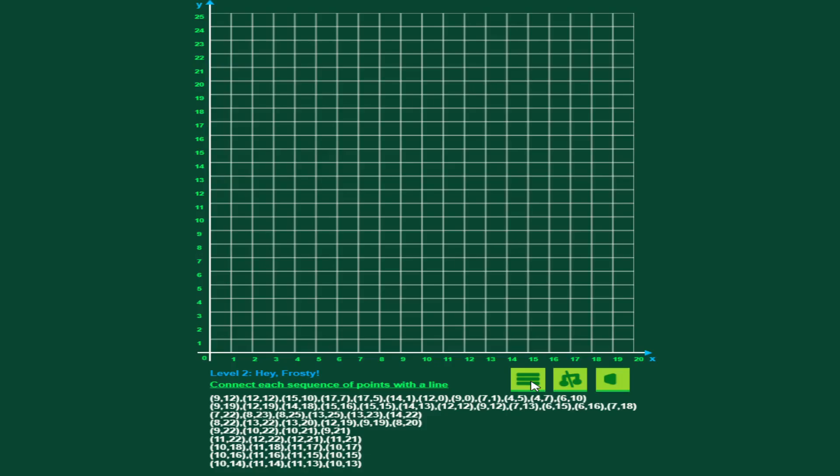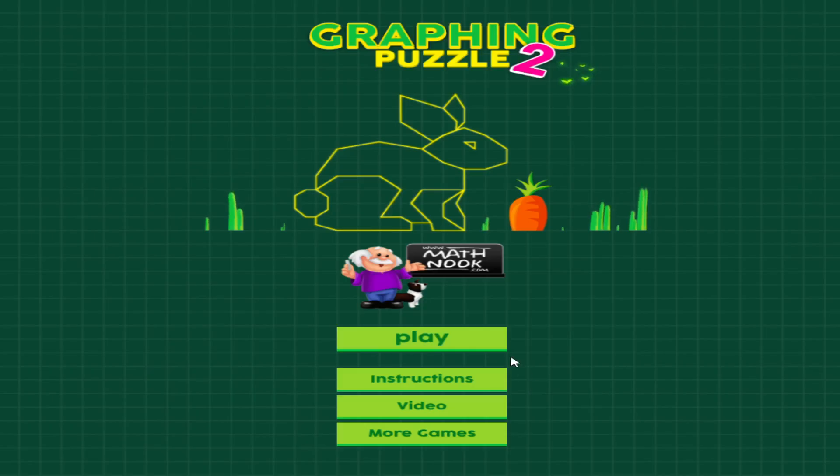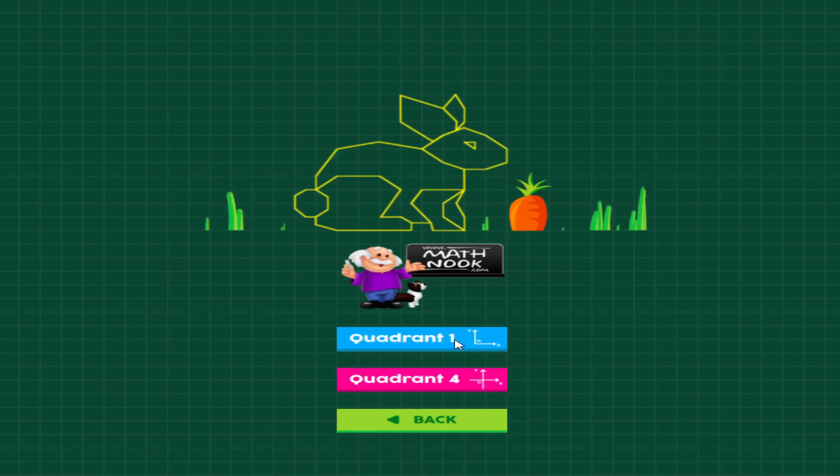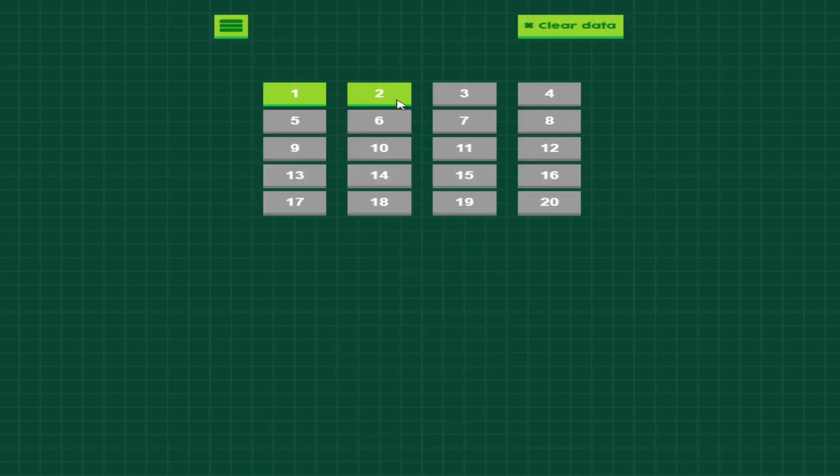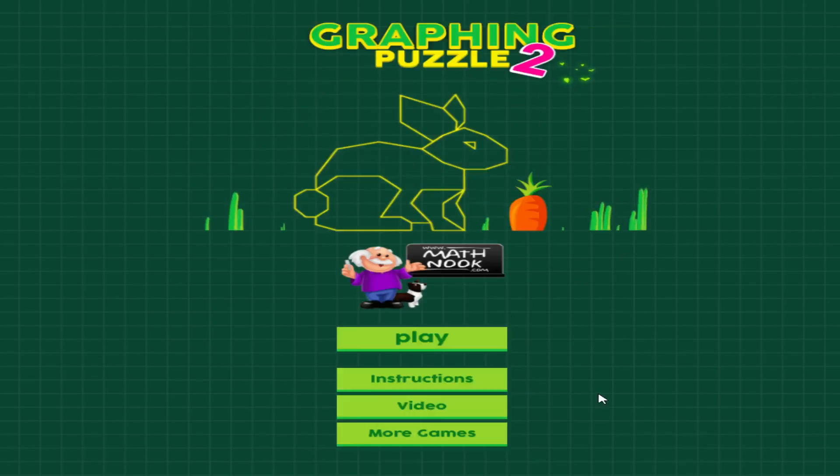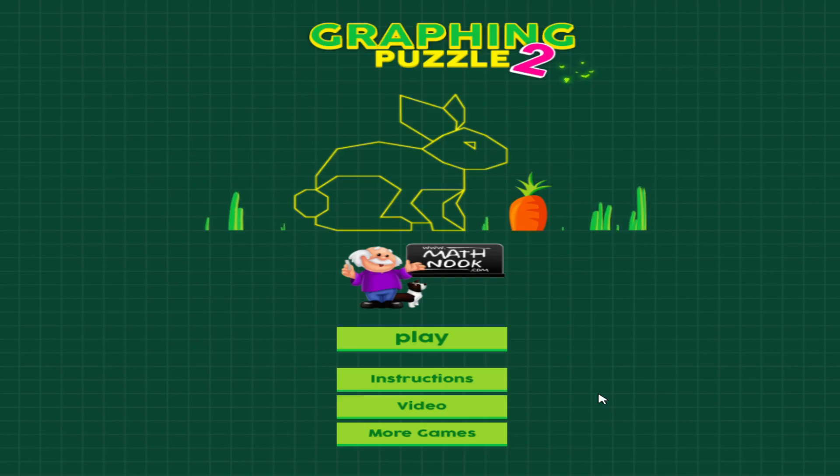As I showed you, you've got 20 images you can plot. If you have any questions, feel free to email us at info at mathnook.com. I hope you have fun playing this game, and thanks for watching.